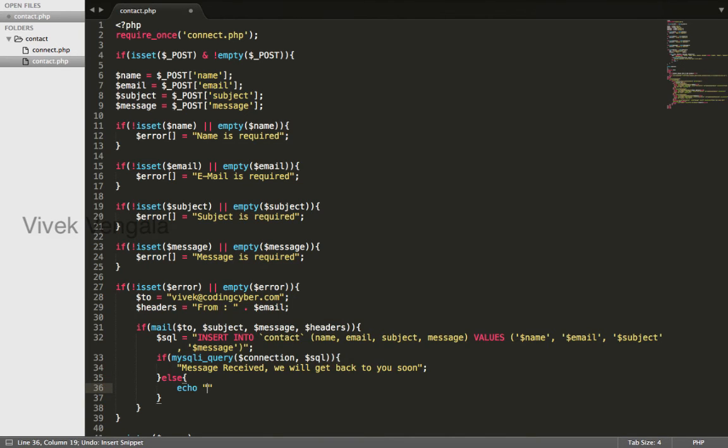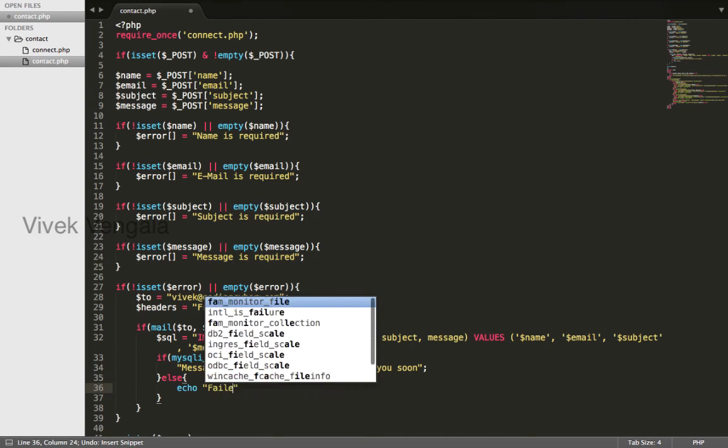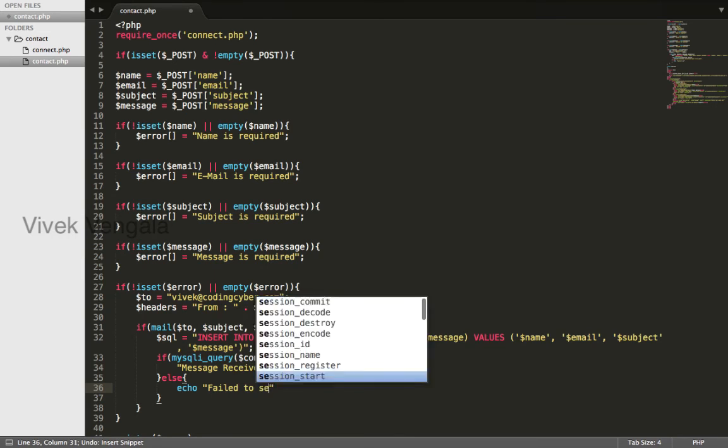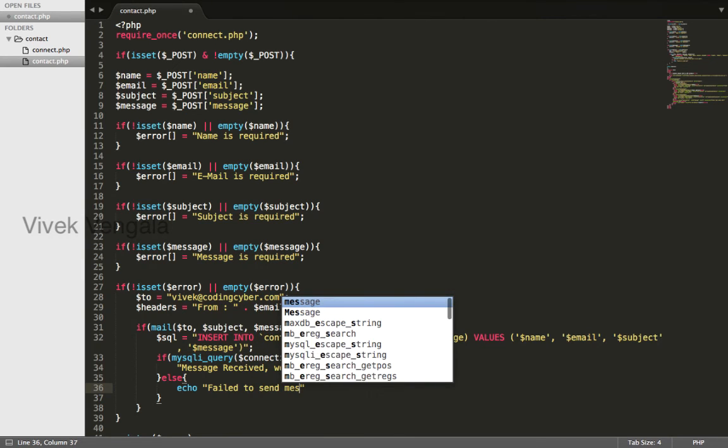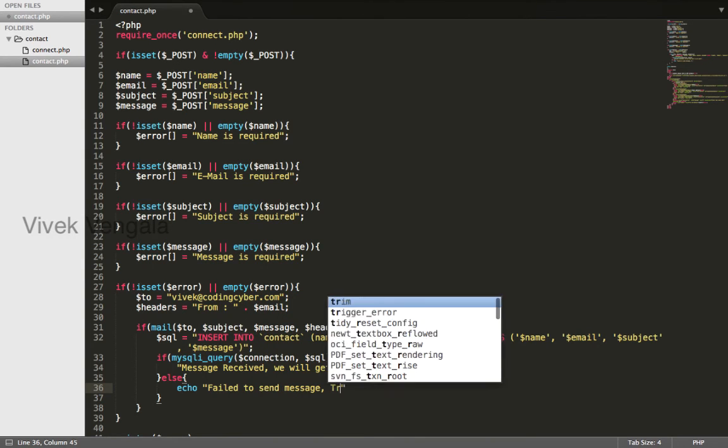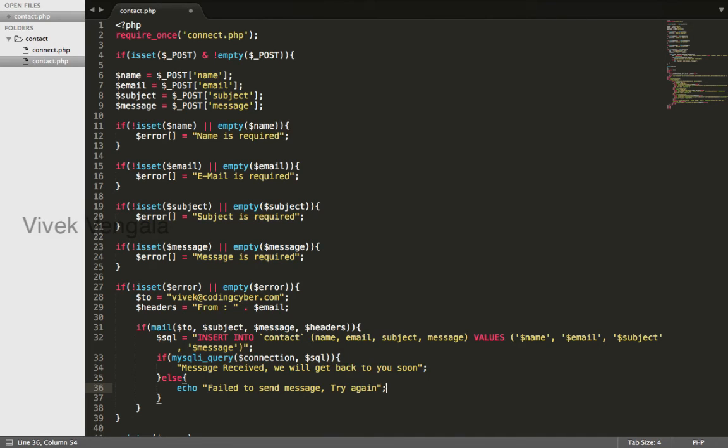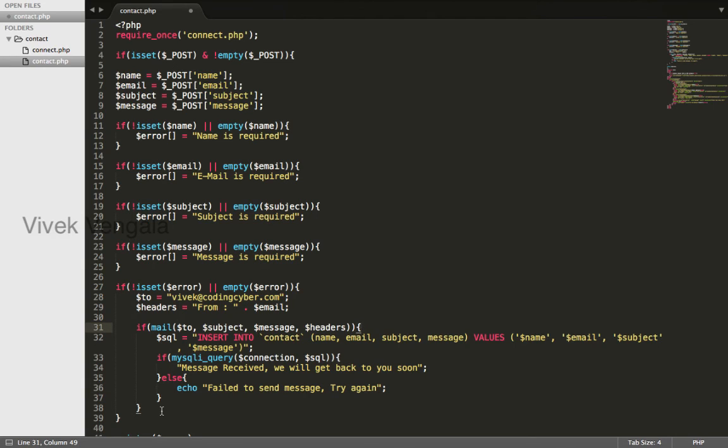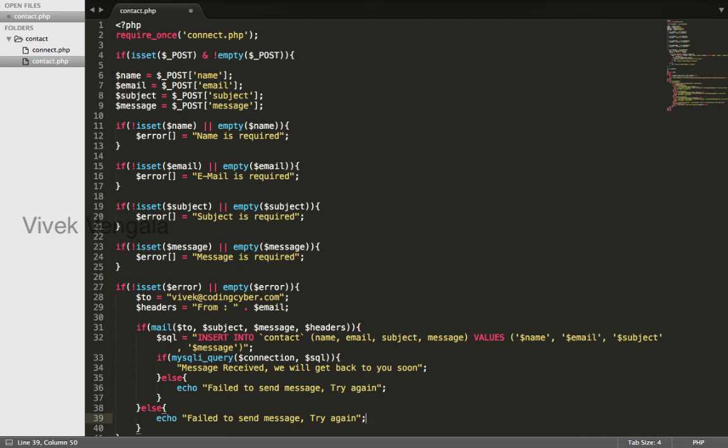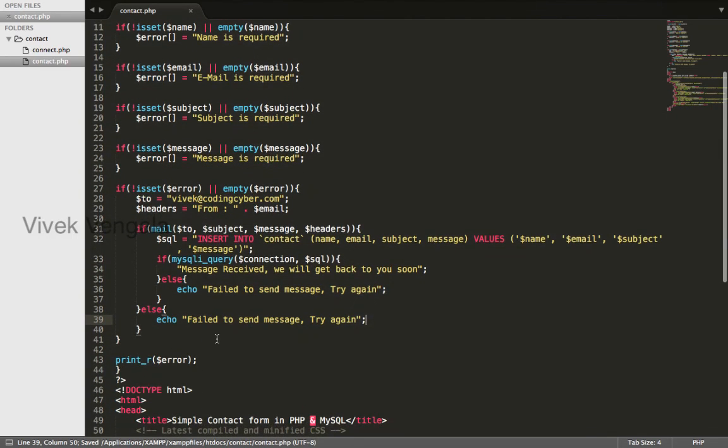Echo failed to send message, try again, semicolon. I will use this statement here. After if statement. After this mail if statement. If it failed to send email, I will use it here also.